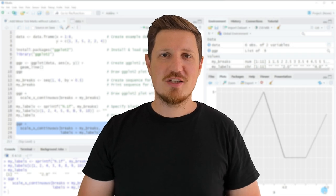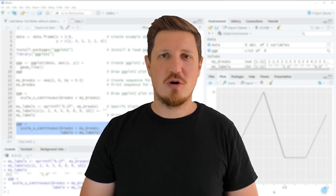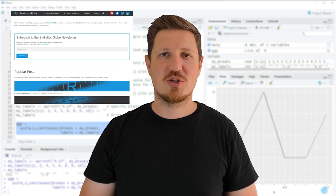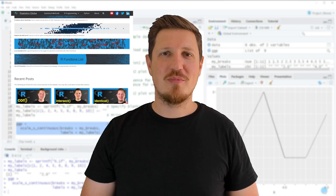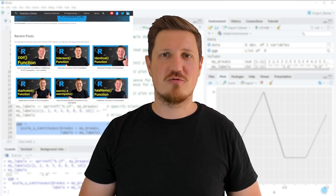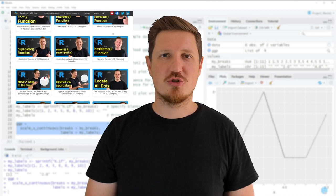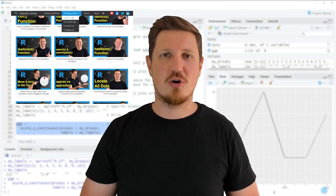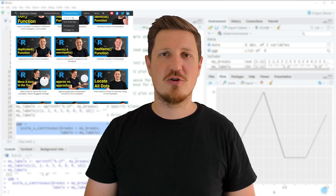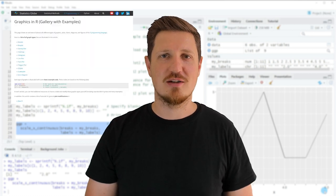In case you want to learn more on this topic you may check out my home page statisticsglobe.com because on my home page I have recently published a tutorial in which I'm explaining the content of this video in some more detail.